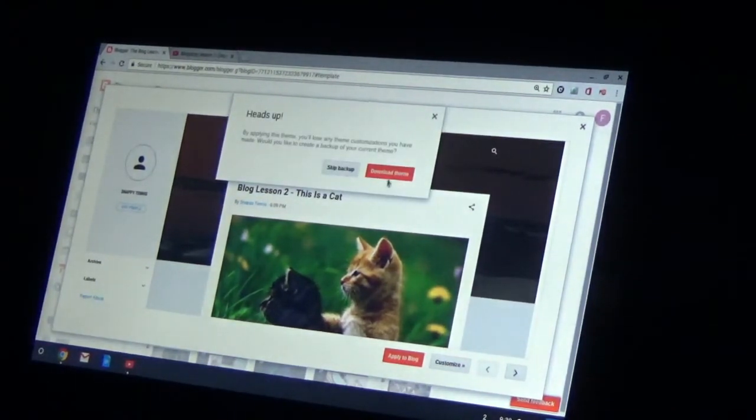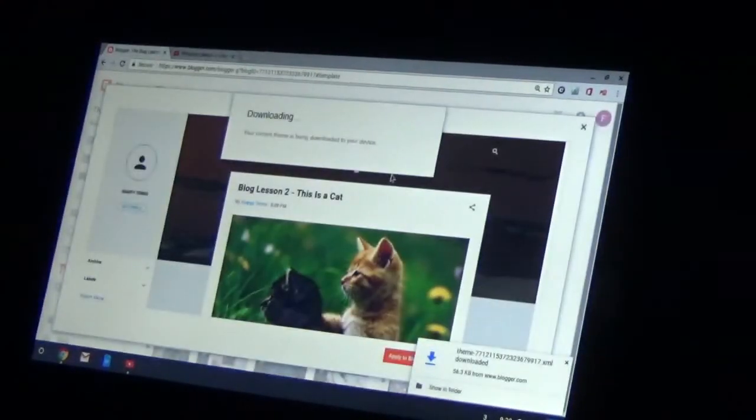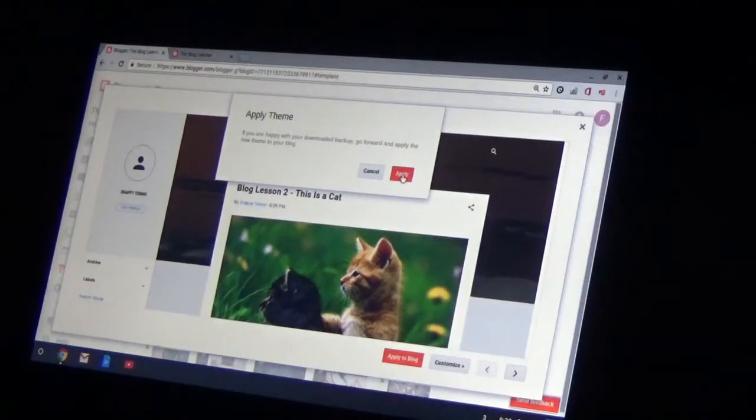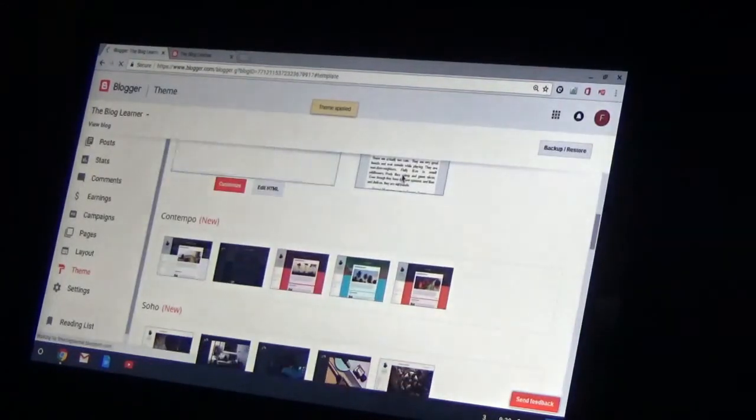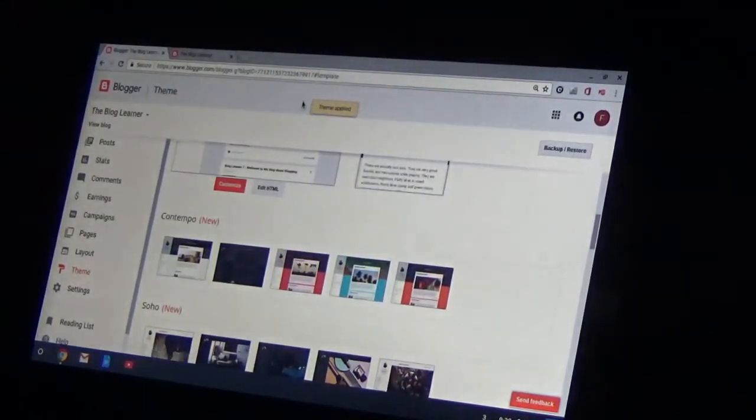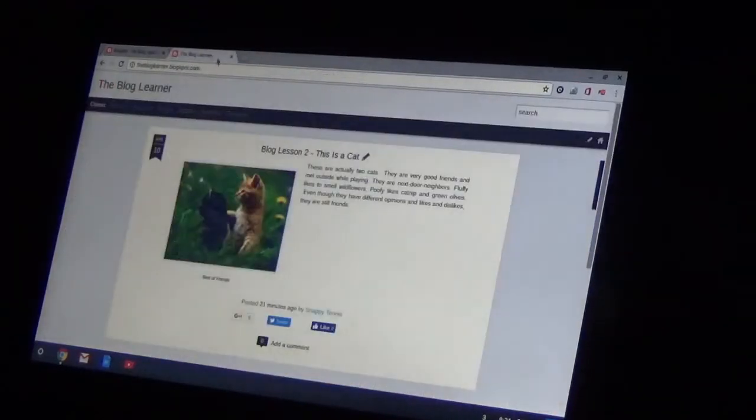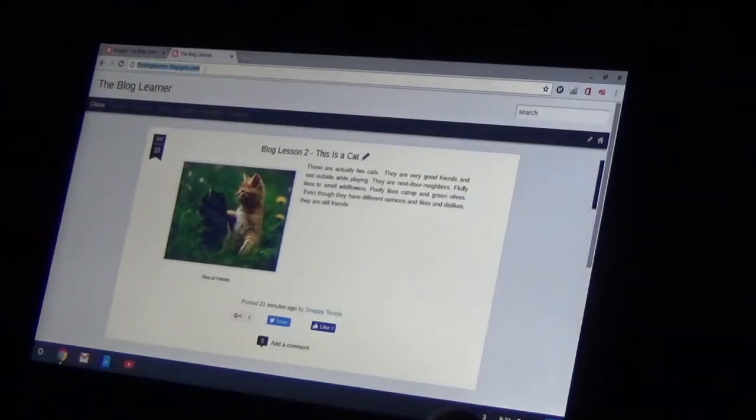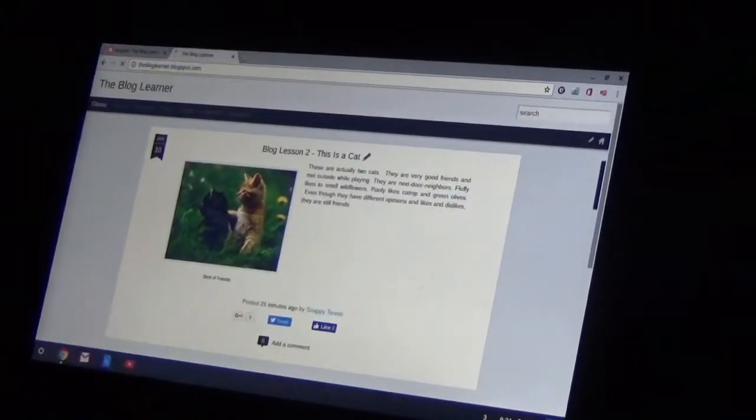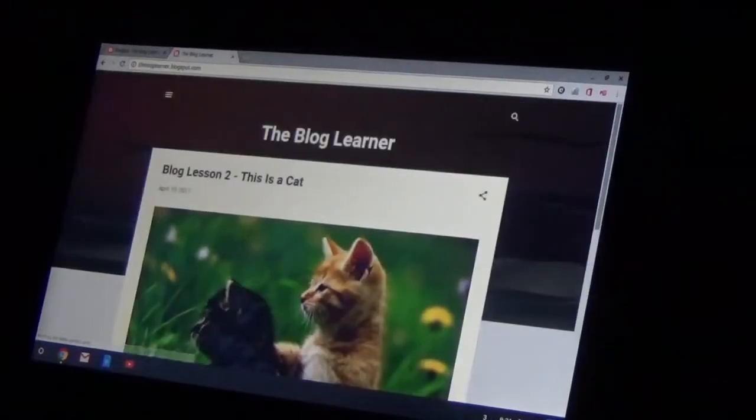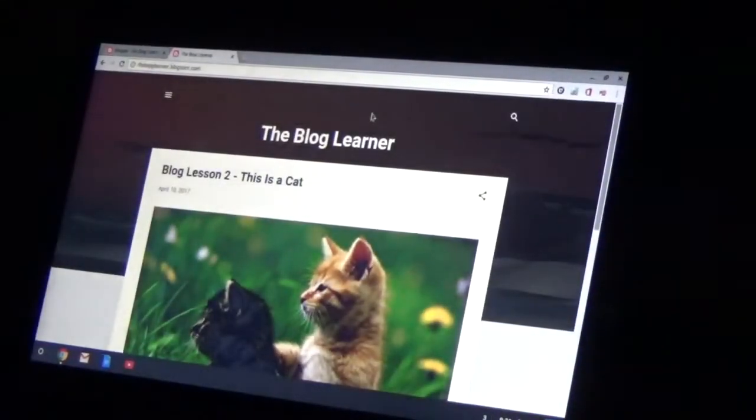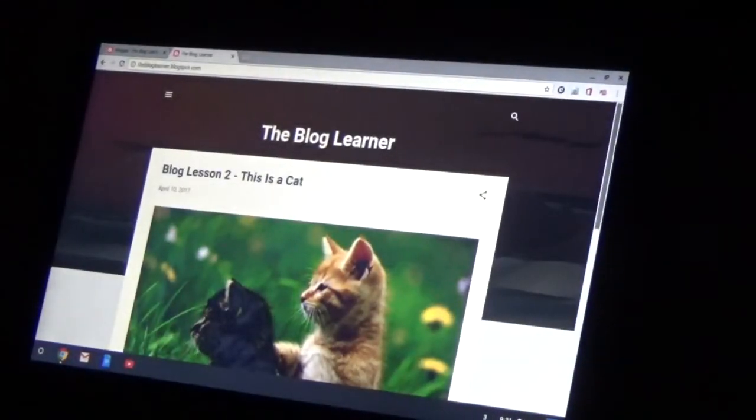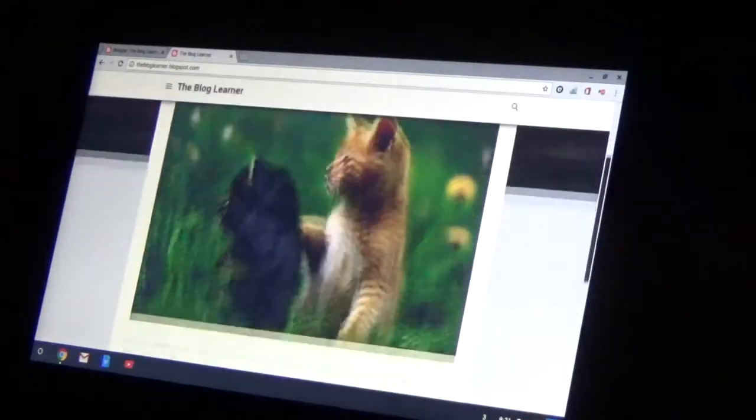Heads up, by applying this theme you'll lose any theme customization. That's fine, I don't care. Apply the theme. So now that's applied. Let me refresh. And now it has the new theme. And you can choose which one you want to share.